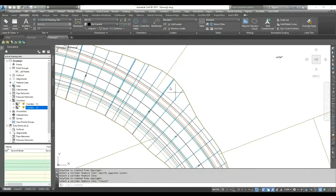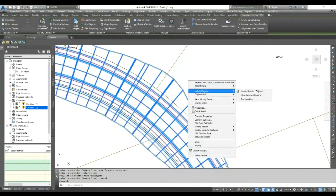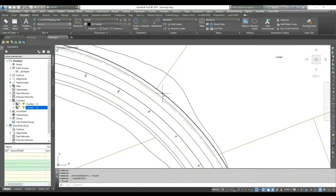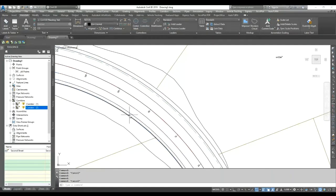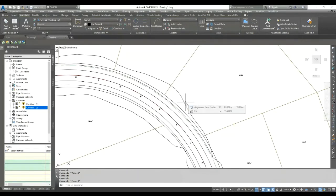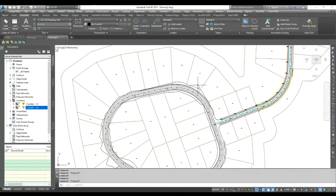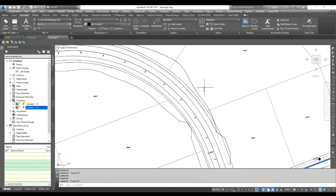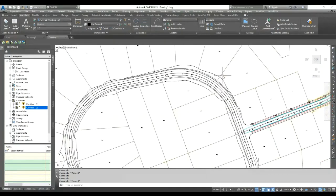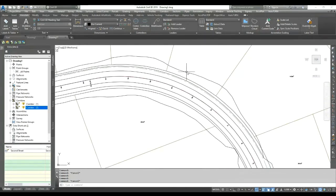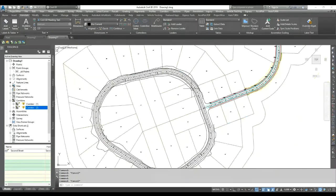Now if I hide my corridor you can see that all the 3D polylines have been created from the feature lines. These polylines can be used for your presentation model. You don't need to extract or export the full corridor and wait — you can quickly generate 3D polylines from the corridor and use them for targets or presentation. If you change your corridor you simply re-extract the polylines from the corridor. Thank you for watching.